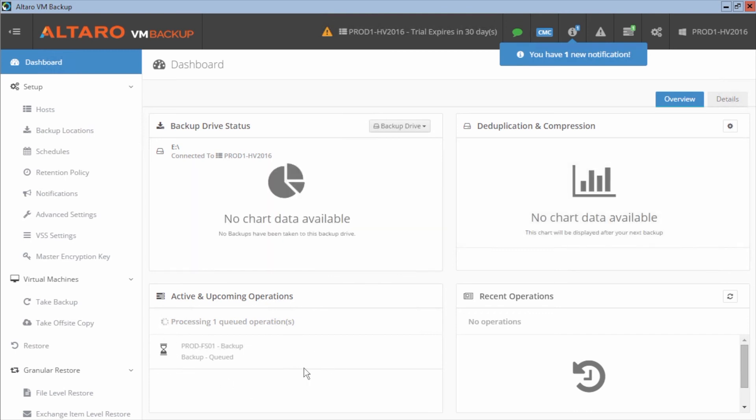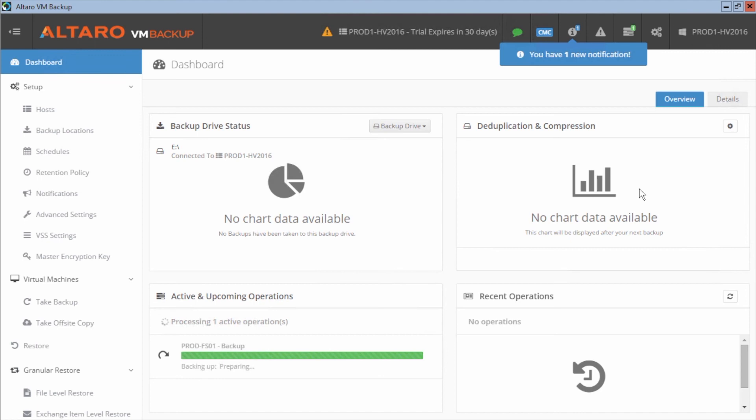Now as this backup finishes and subsequent backups finish, some of these charts here, this backup drive status, this deduplication and compression status, this recent operations section here, all that will start to get populated with information as you start doing backups day to day.